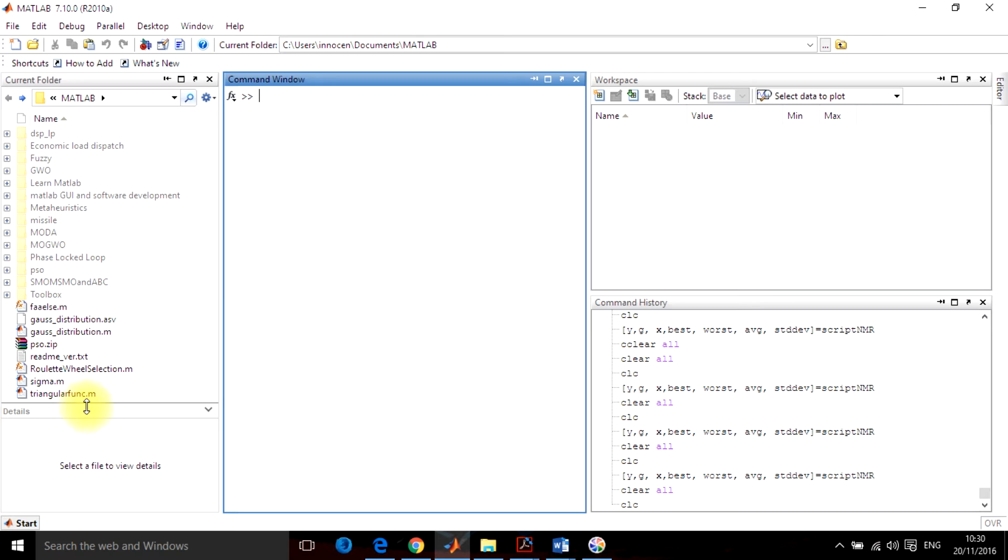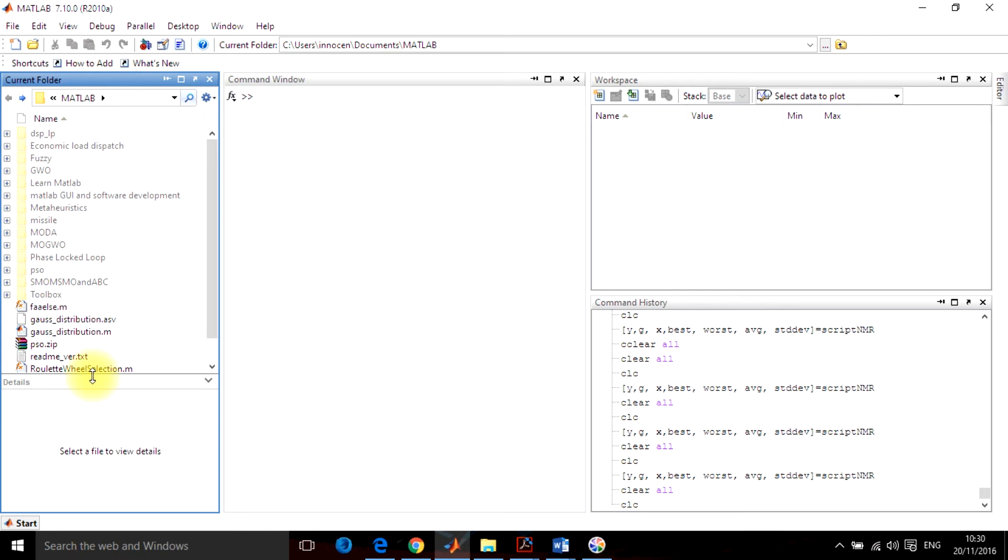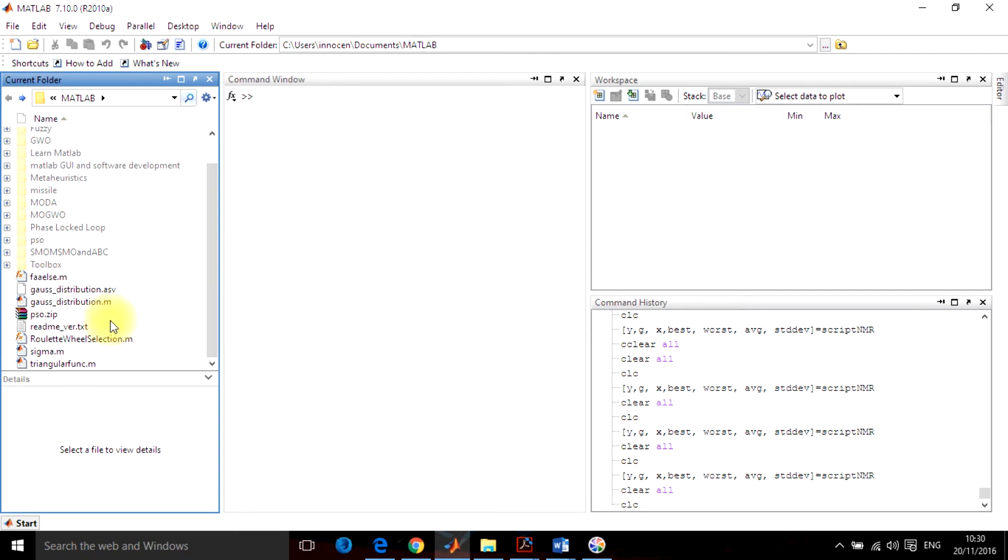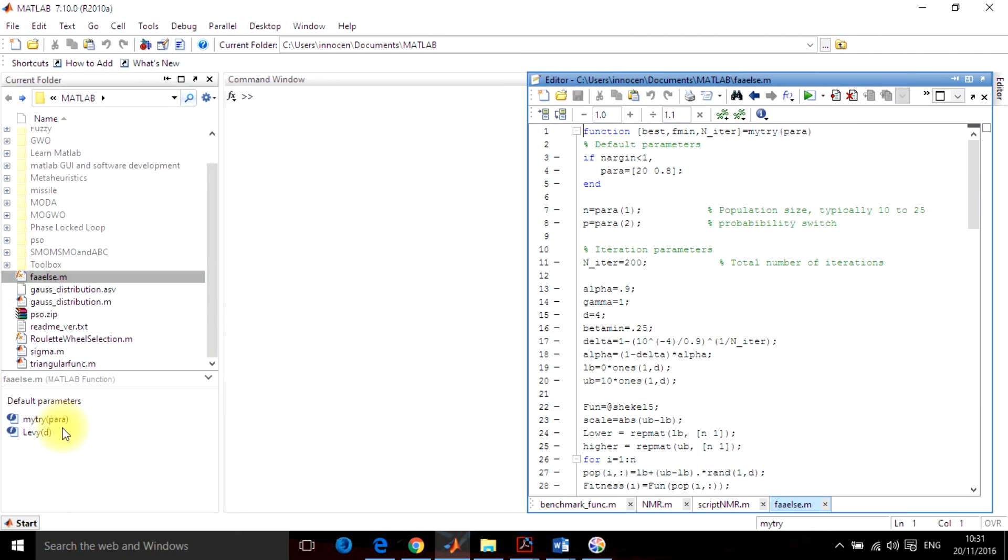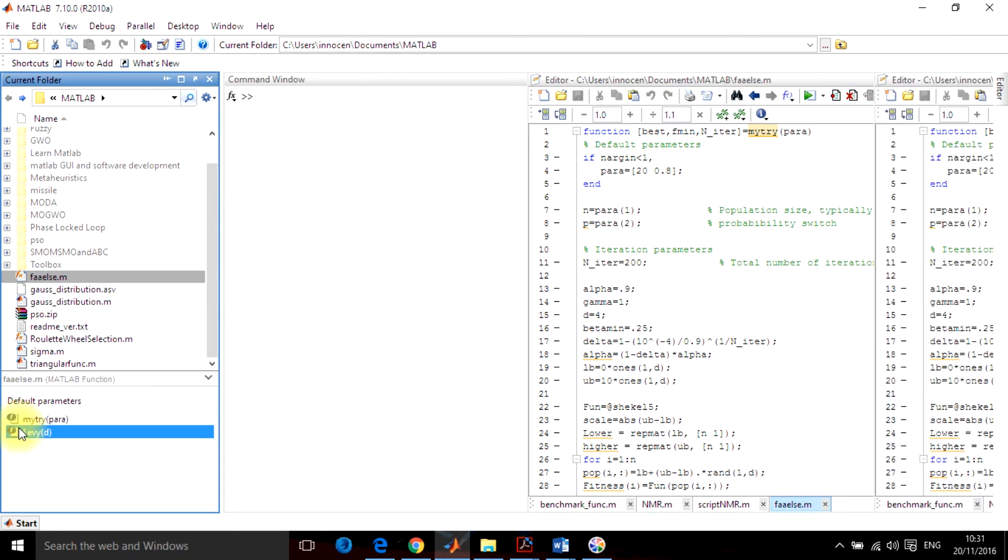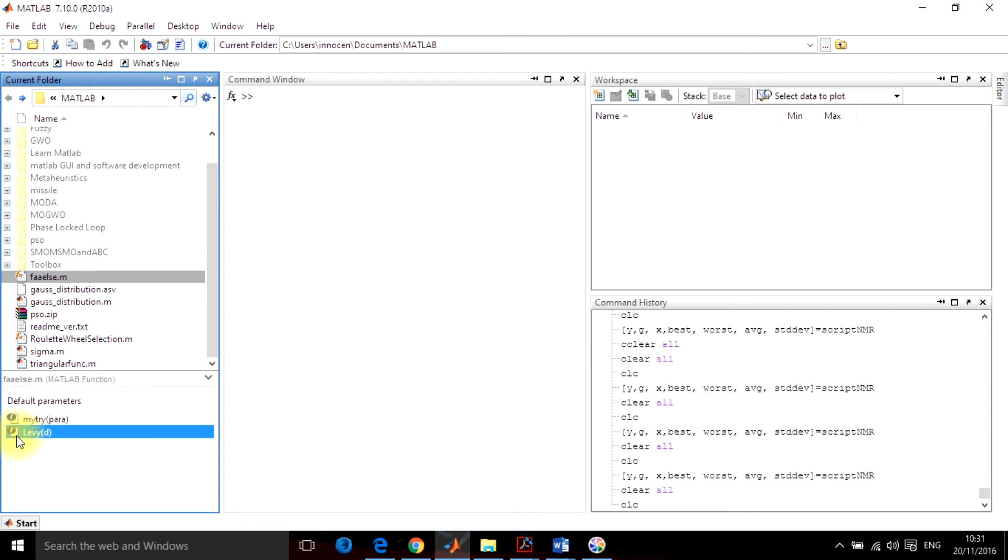Below the current folder there is the detail portion. This detail portion shows whatever program you are using. For example, I am opening this false A. So here, whatever functions and detail parameters are there in false A will be available here.